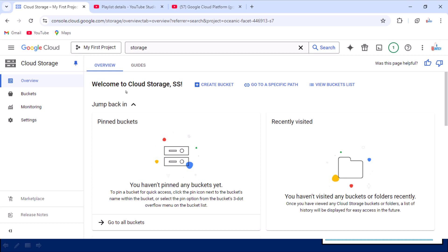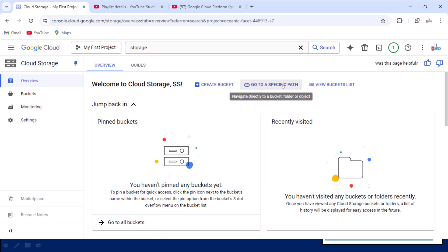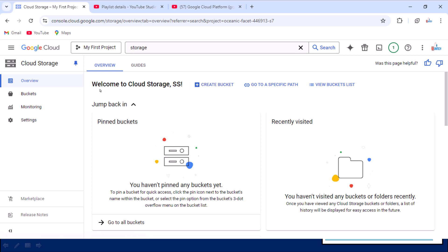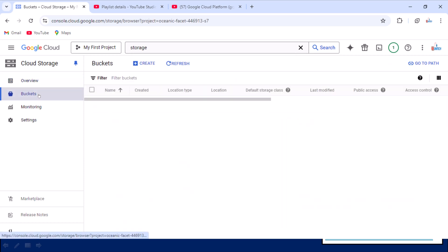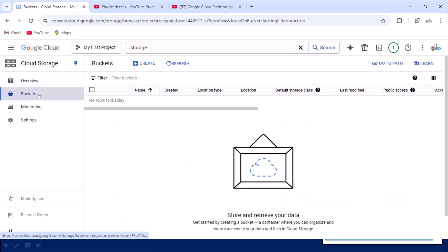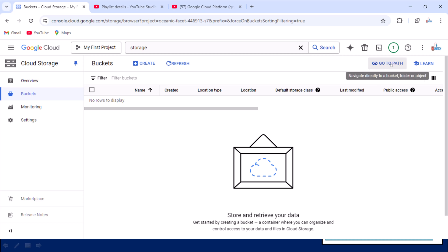In the Overview, we have not created any bucket yet, so we have options for creating one. We can jump directly to a specific path and also see the bucket list if we have already created any. Let me go inside the Buckets section and try to create a new bucket. You can see the option for creating the bucket, and also a 'Go to Path' option to jump to any specific path.